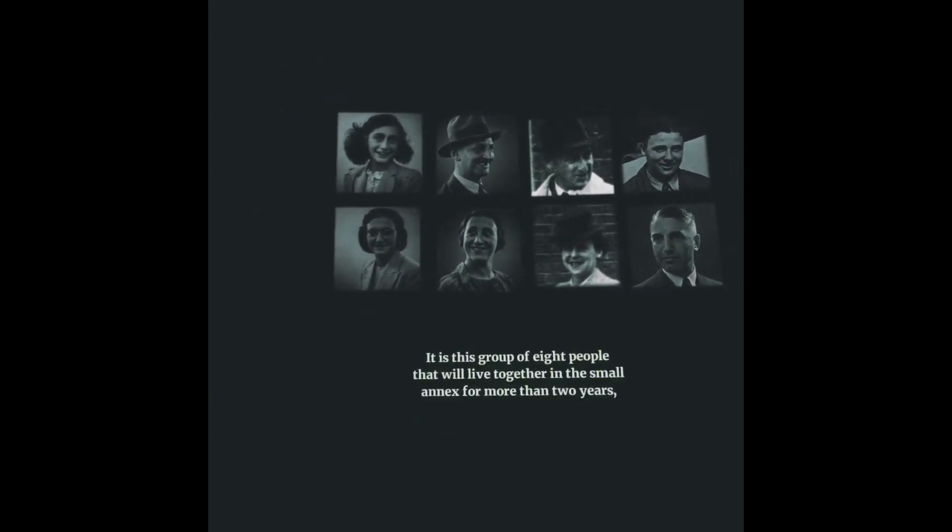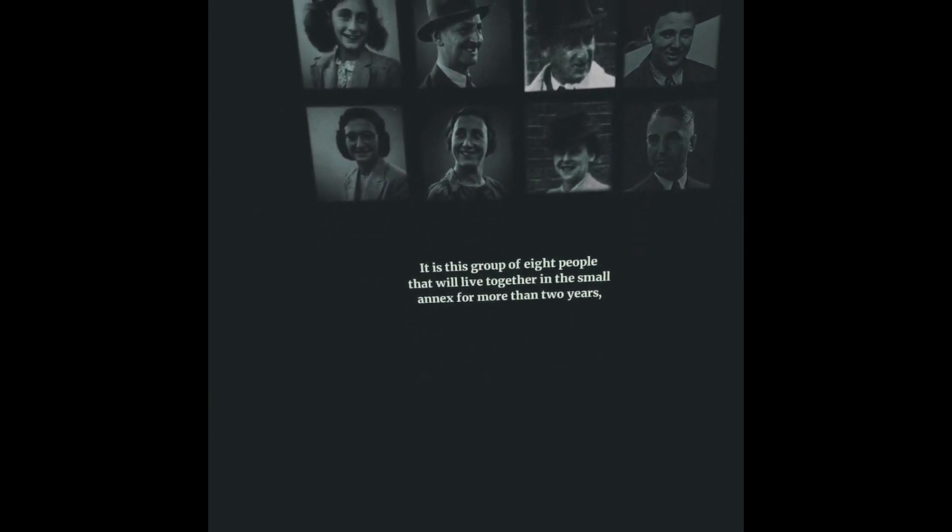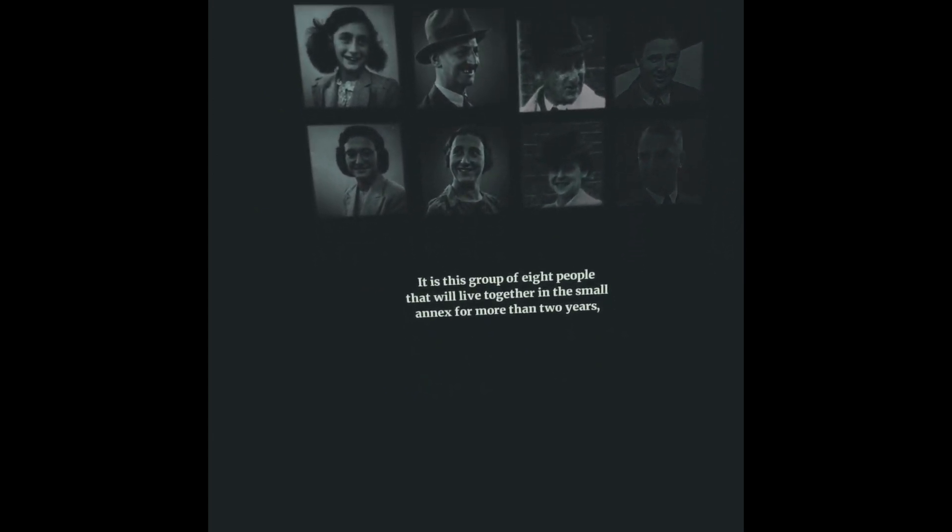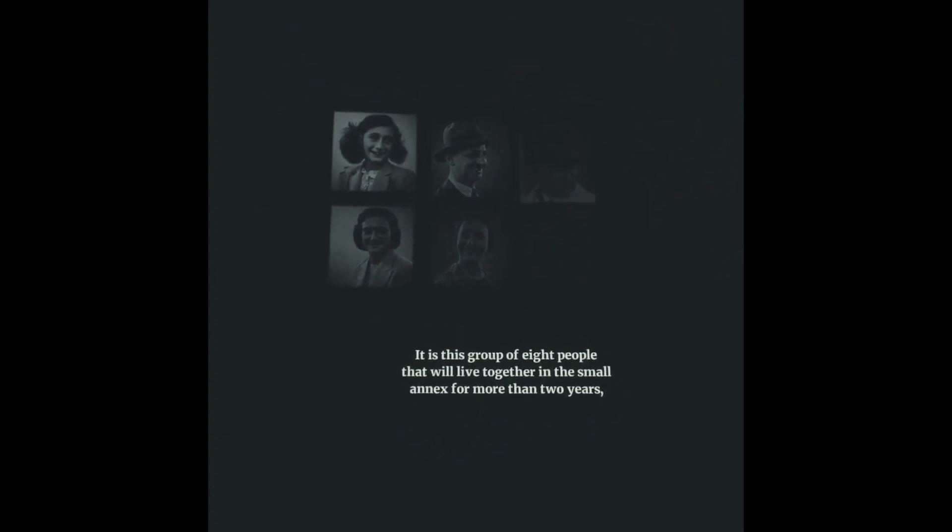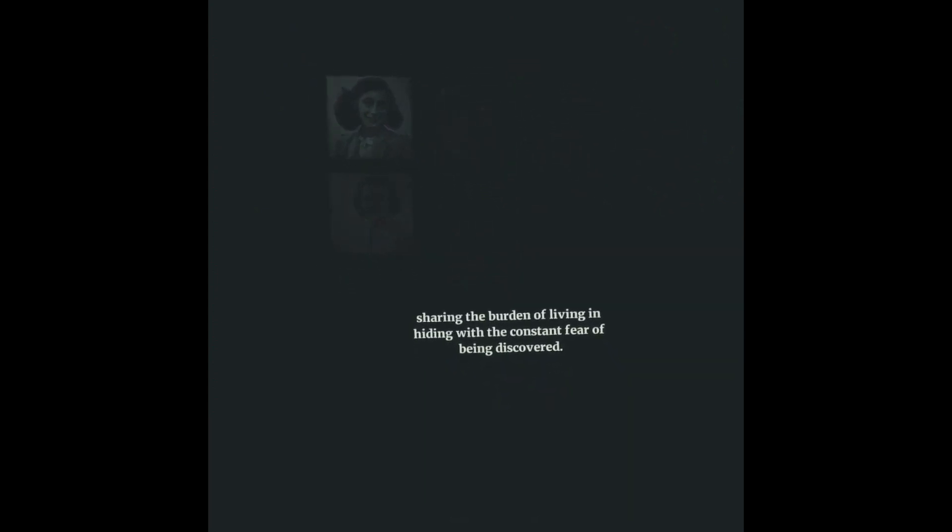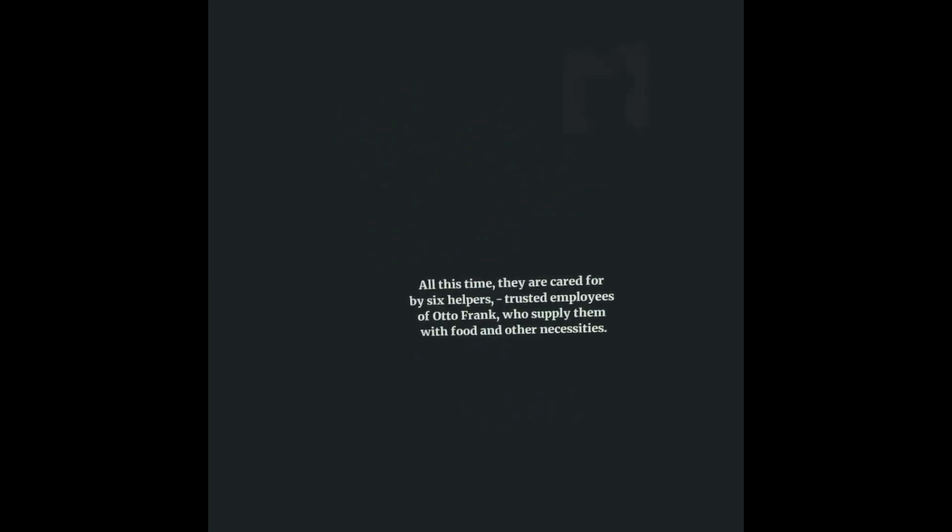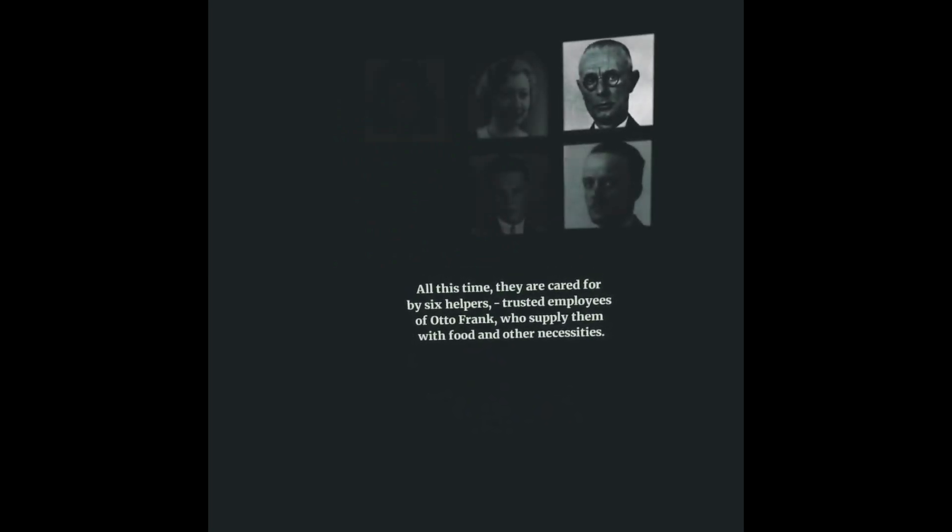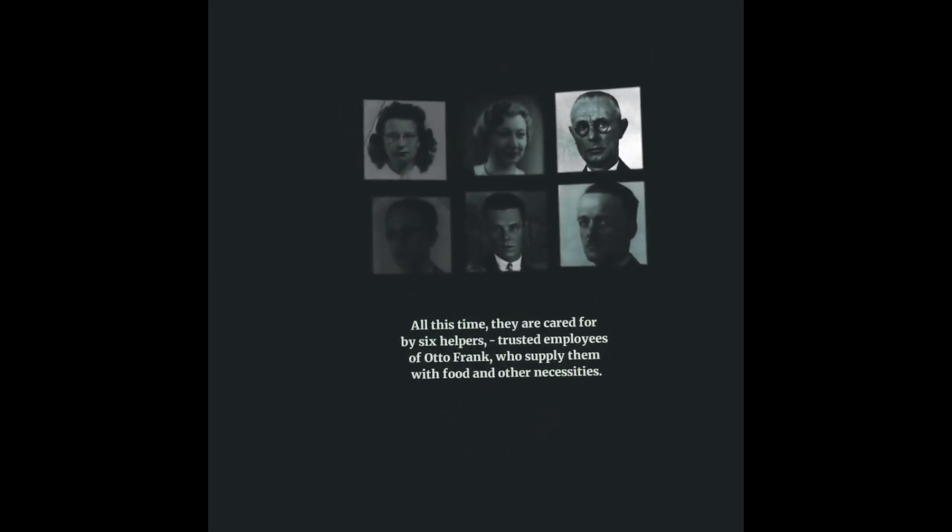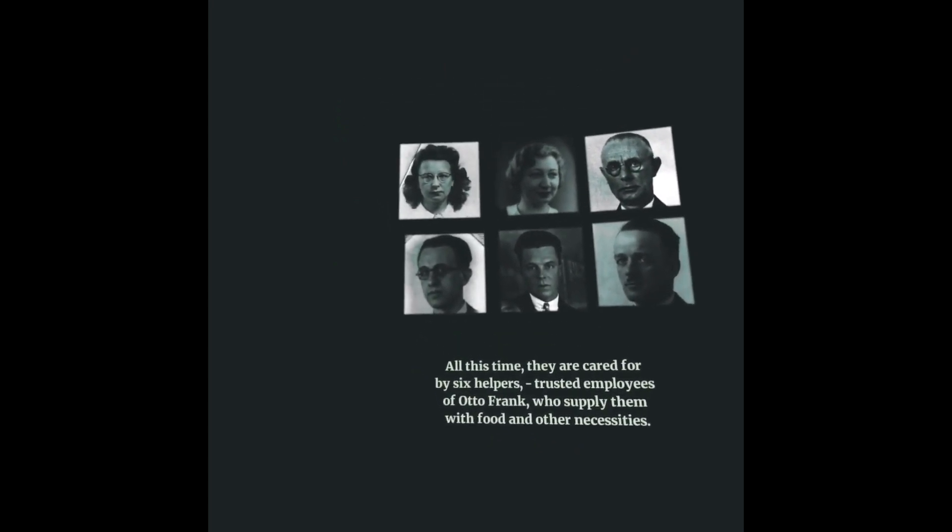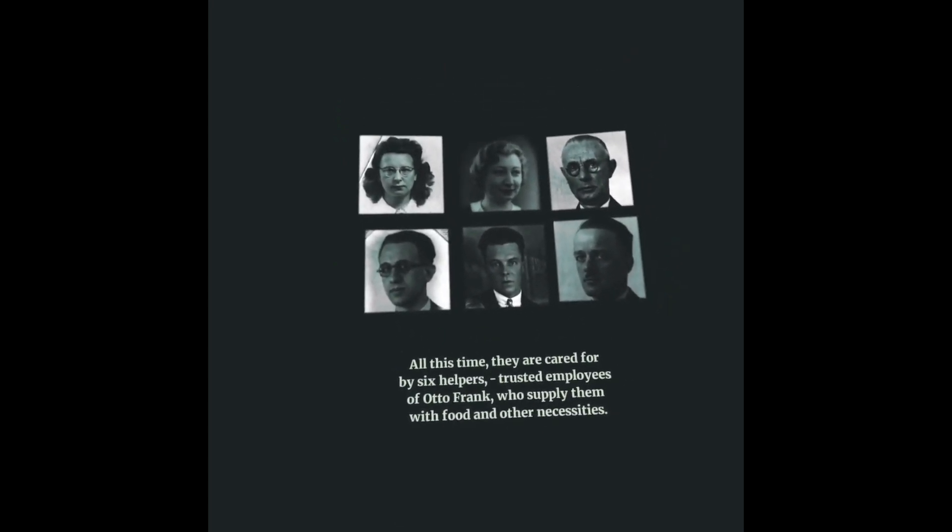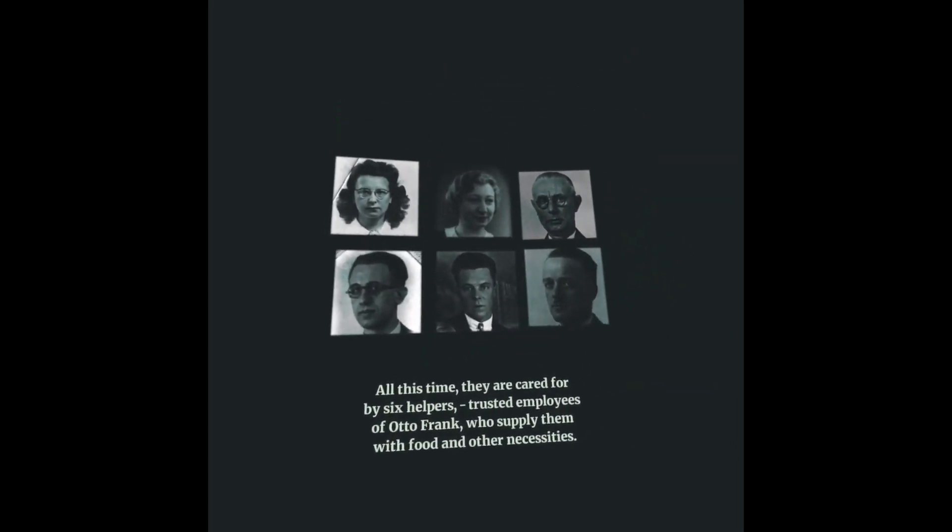It is this group of eight people that will live together in the small annex for more than two years, sharing the burden of living in hiding with the constant fear of being discovered. All this time, they are cared for by six helpers, trusted employees of Otto Frank, who supply them with food and other necessities.